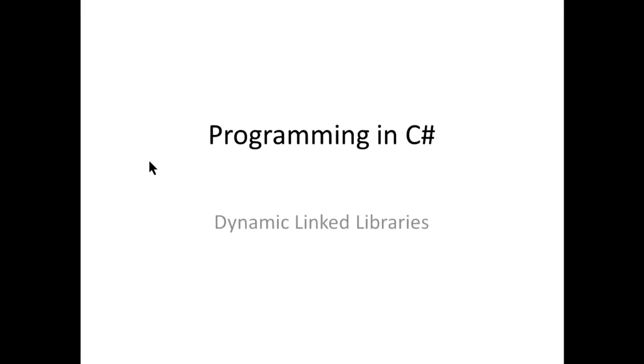In this video, I'm going to talk about what are called dynamic linked libraries or .dll files. If you're unfamiliar with DLLs, they are a very powerful part of your software development.